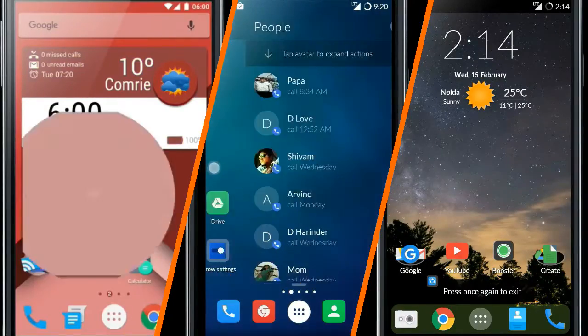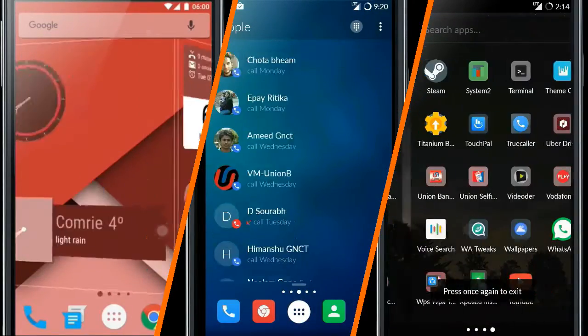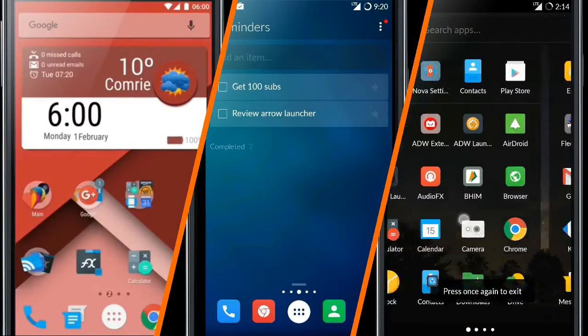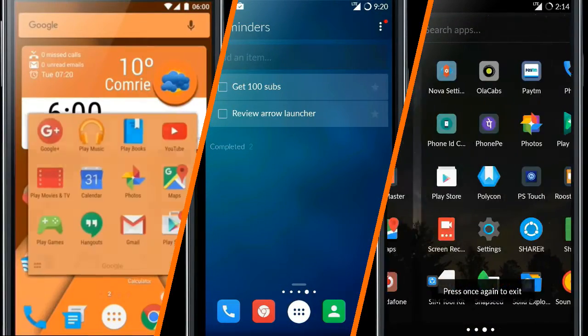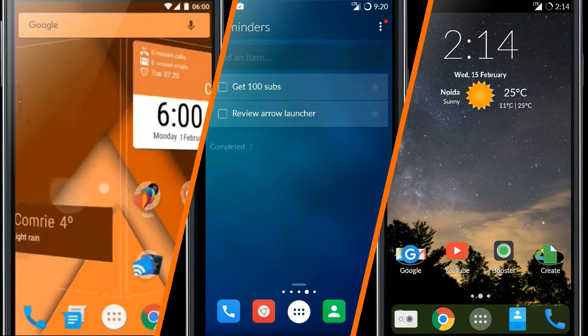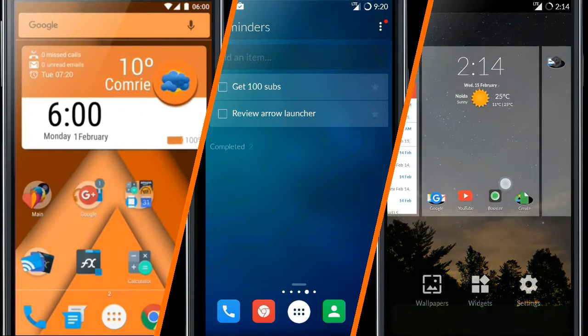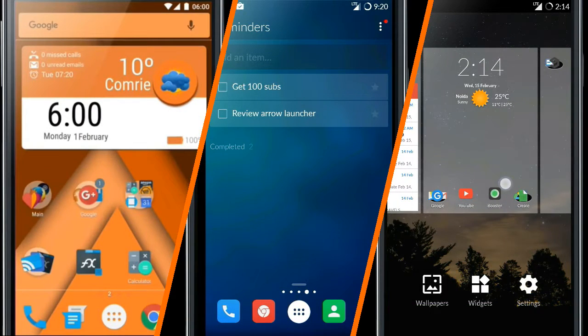Hello guys, it's me from App Nation. Today, I will review top 3 Android launchers in no particular order. So let's get started.